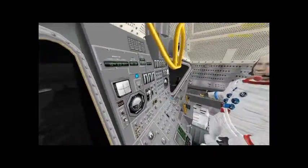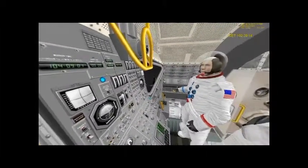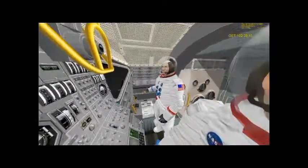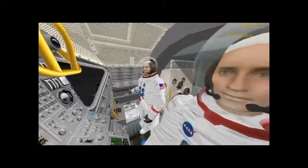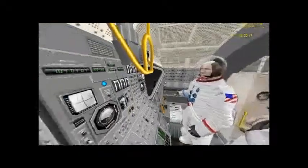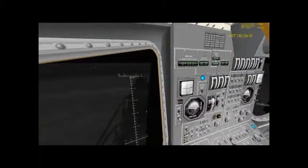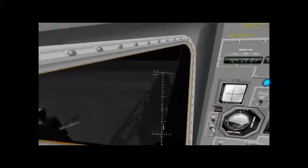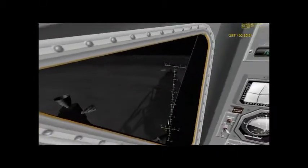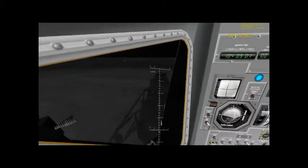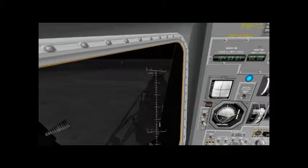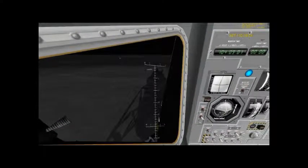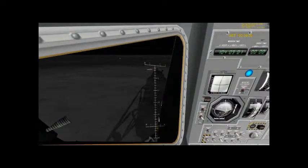We copy you down, Eagle. Houston, Tranquility Base here. The Eagle has landed. Roger, Tranquility, we copy you on the ground. You got a bunch of guys about to turn blue.